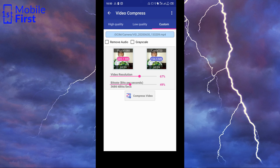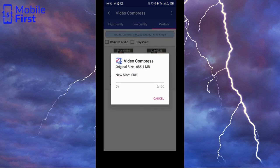So having done that, we can now hit compress video. And it's going to take some time to compress. Once it's compressed, we will see the output.